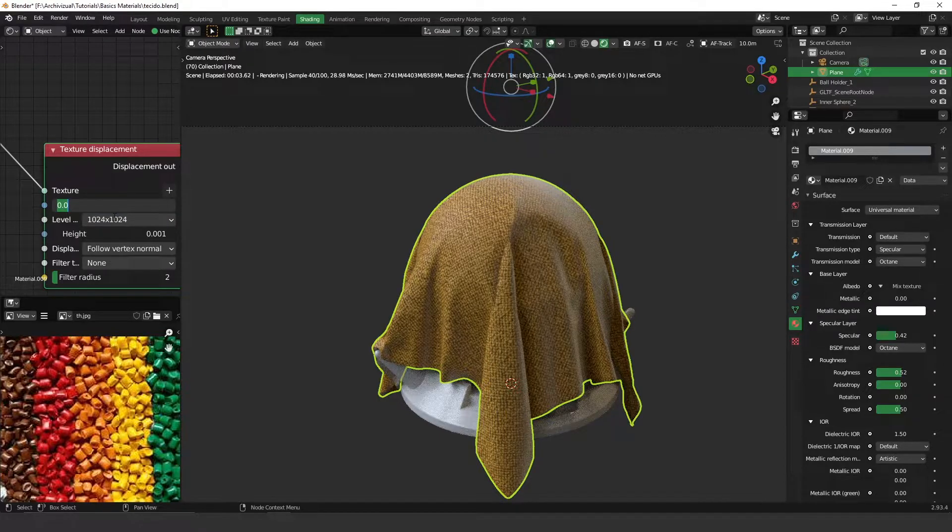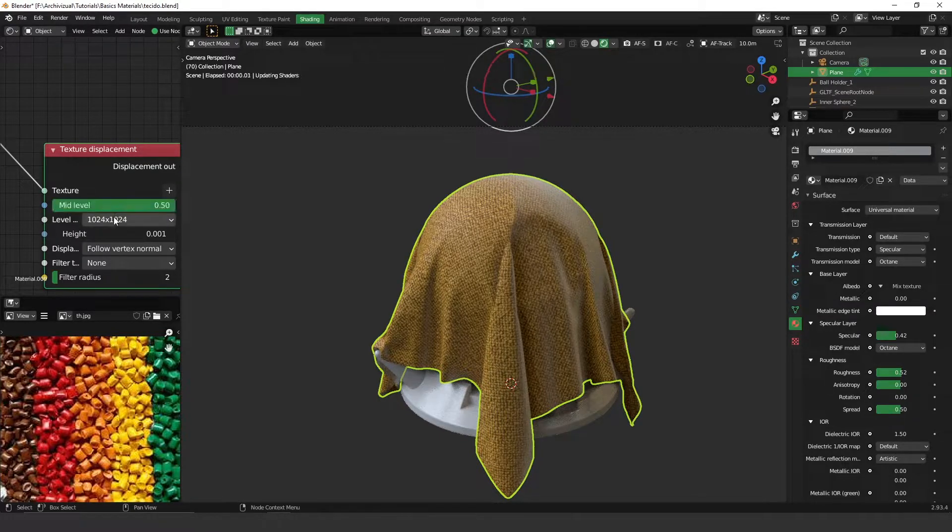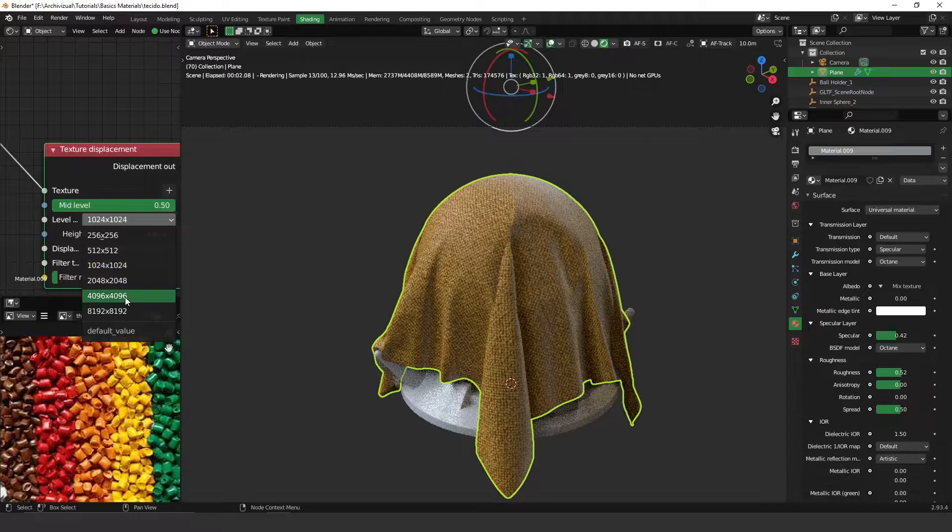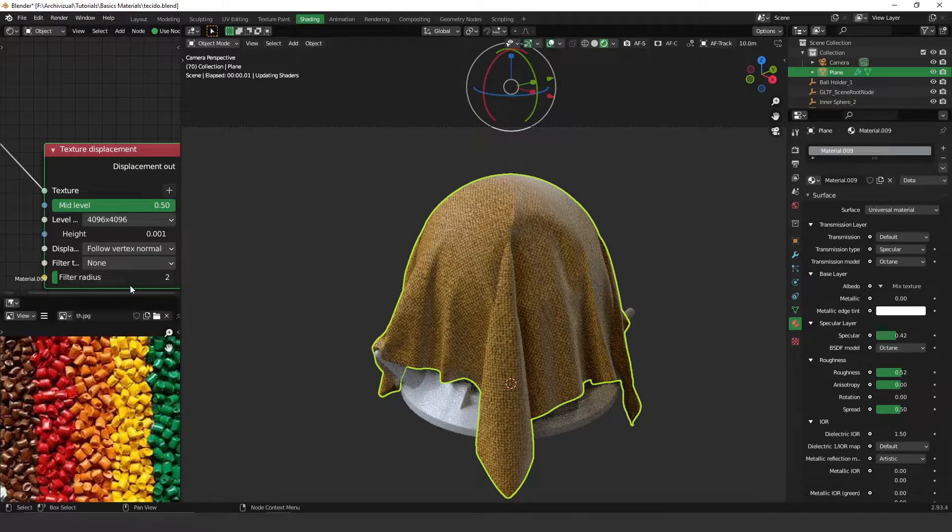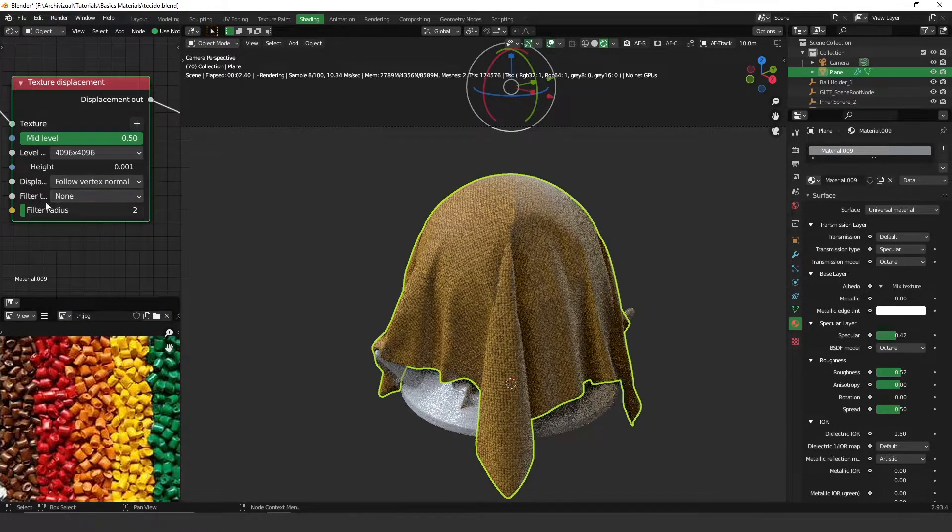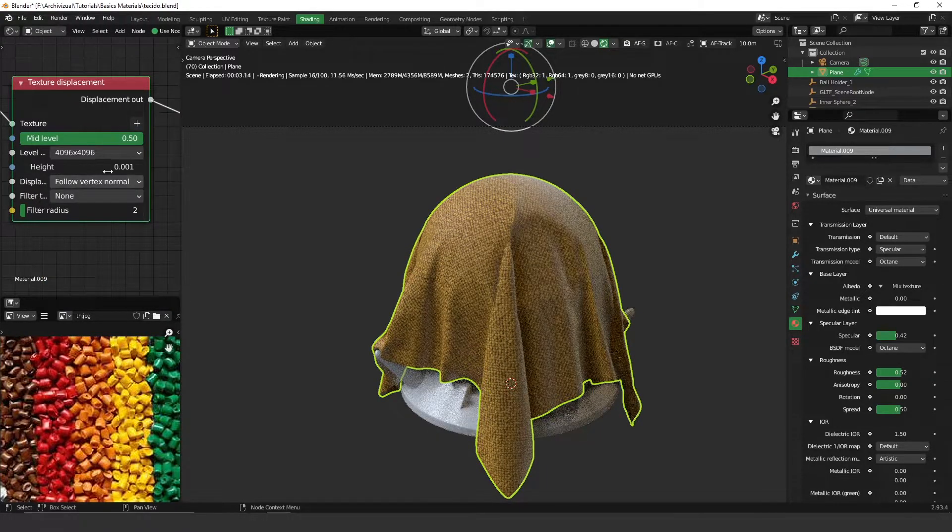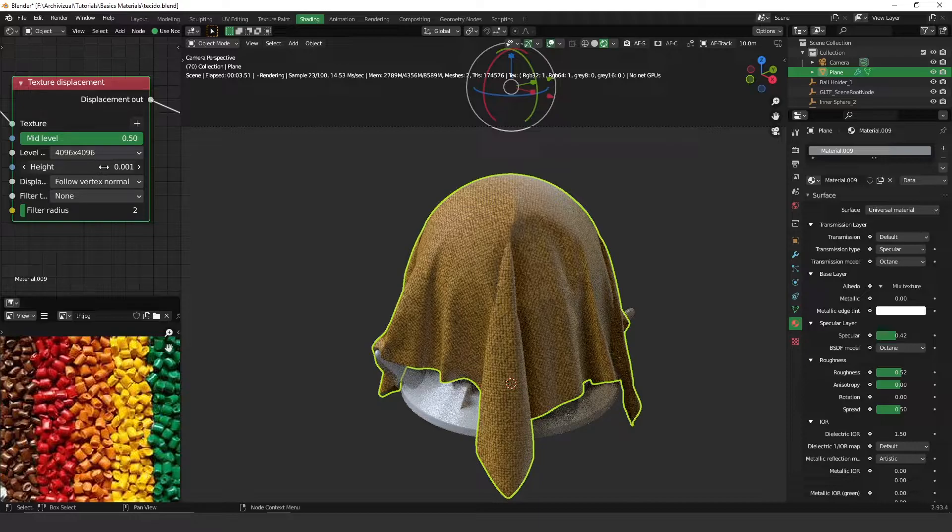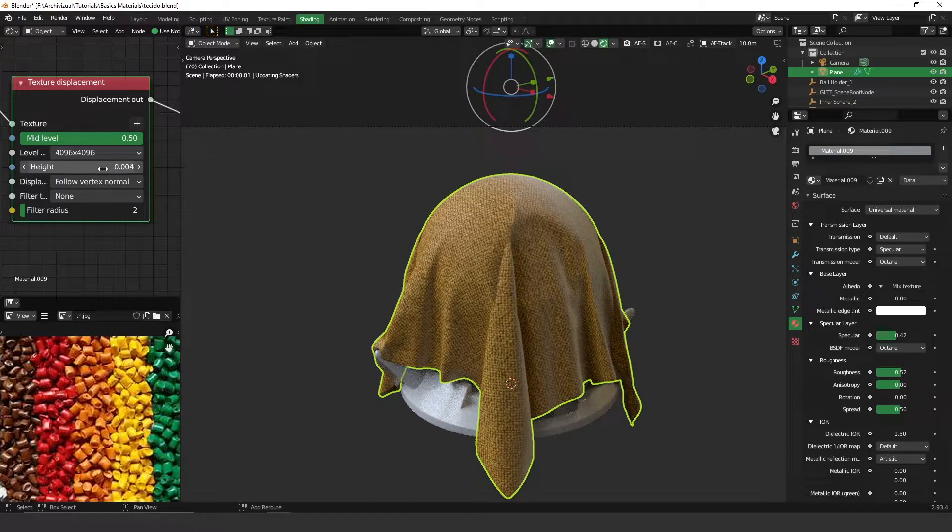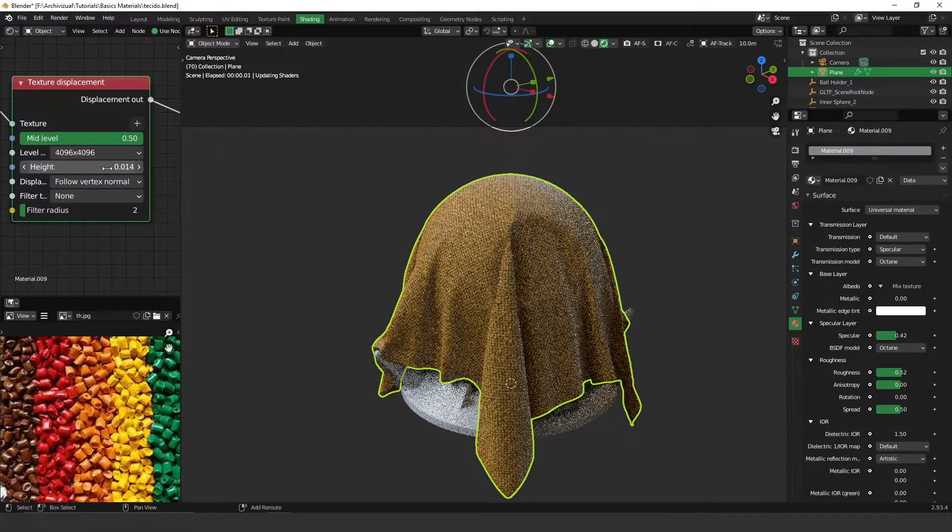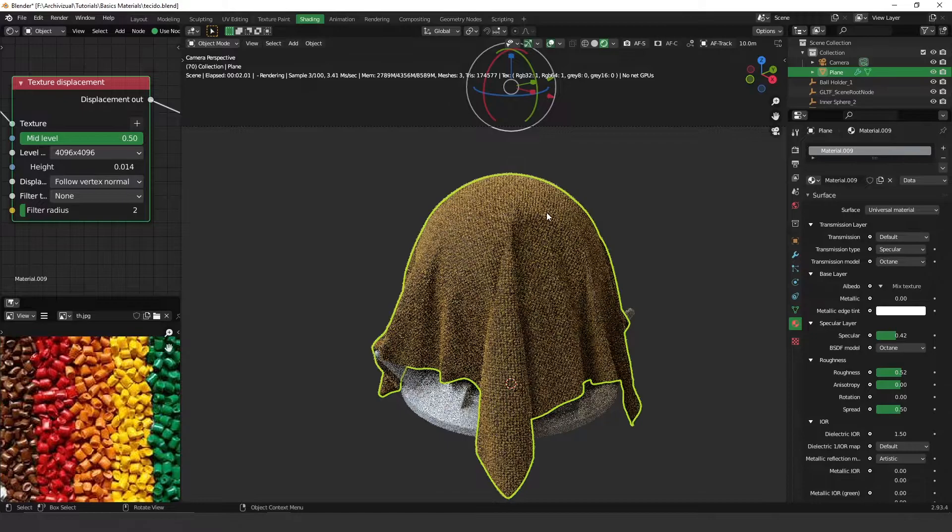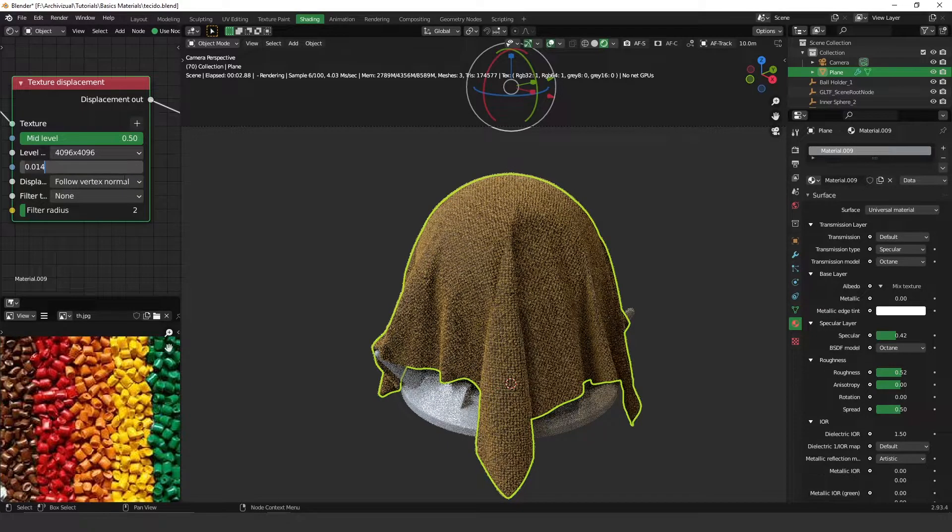Let's plug the displacement on the displacement and the mid level increase to 0.5, levels to 4K, and let's increase this guy over here, maybe it's too much.